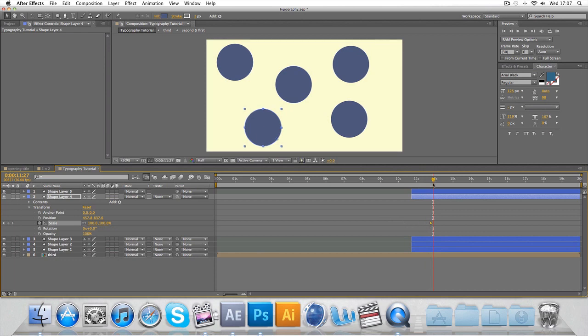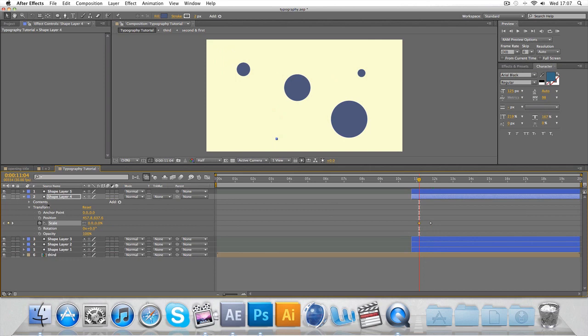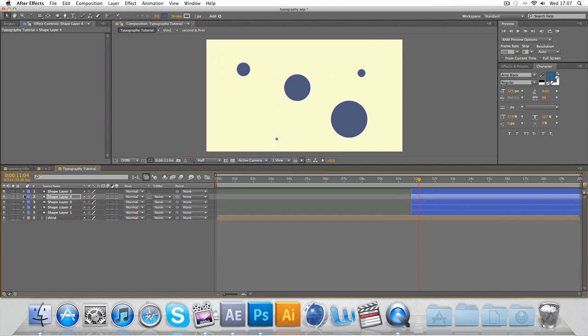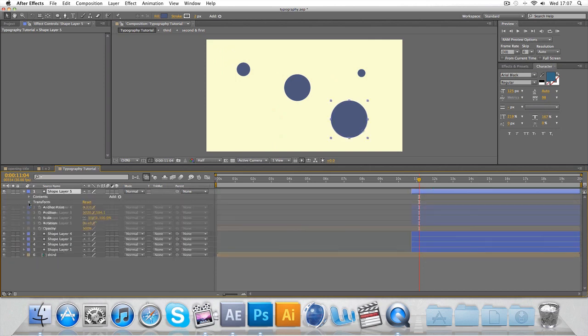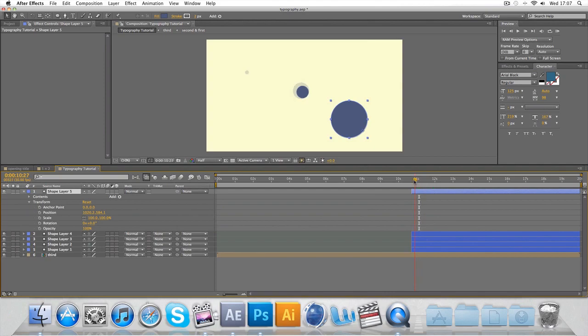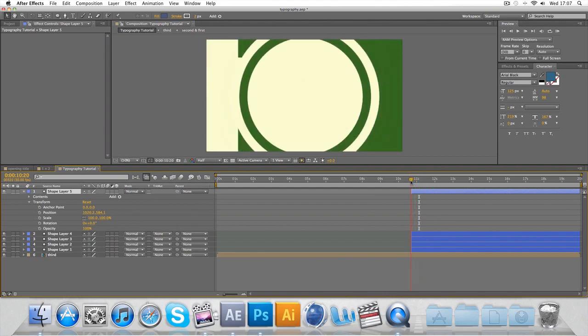Scale 100 and move that across maybe just a little bit, and zero. And then the top final circle, last but certainly not least.